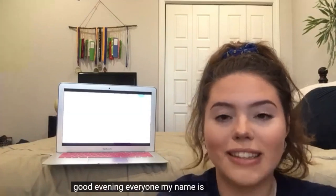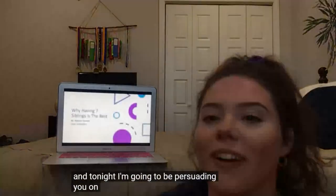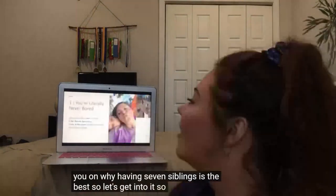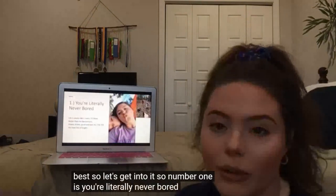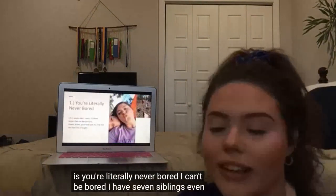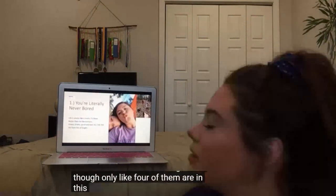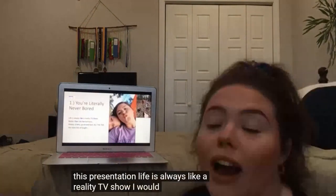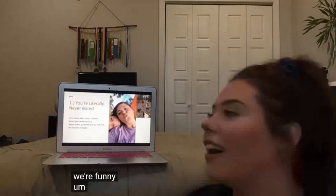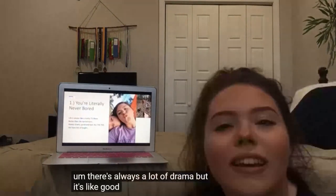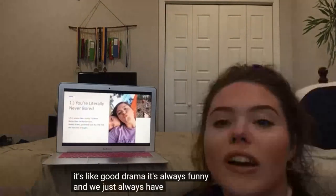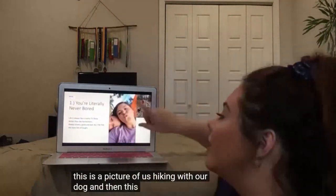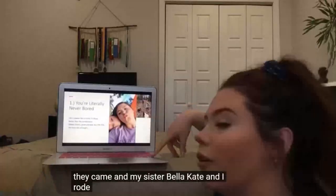Good evening, everyone. My name is Addison, and tonight I'm going to be persuading you on why having seven siblings is the best. Number one is you're literally never bored — I can't be bored, I have seven siblings, even though only about four of them are in this presentation. Life is always like a reality TV show — I personally would say we're better than the Kardashians; I think we're funny. There's always a lot of drama, but it's good drama; it's always funny, and we always hang out and have fun. This is a picture of us hiking with our dog, and then this is a family day when my sister Bella Kate and I rode the swings.